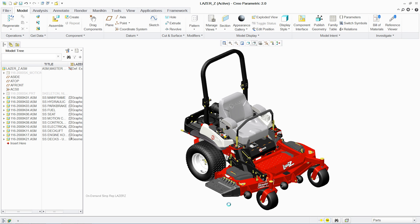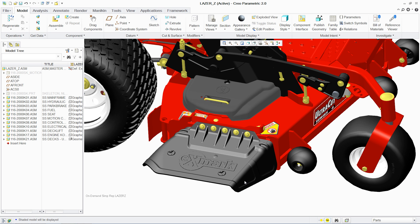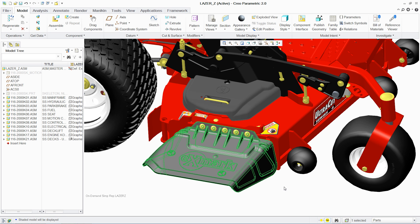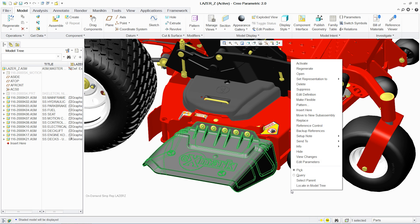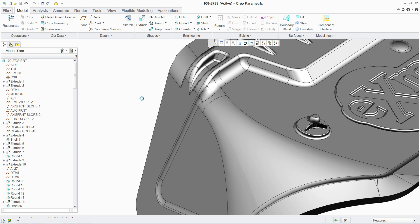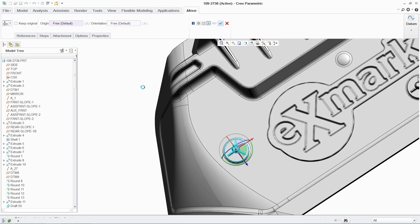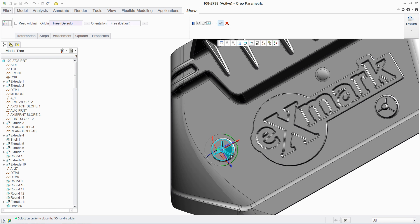PTC Creo Flexible Modeling Extension, or FMX, combines the ease of direct modeling with the control of parametric 3D CAD, allowing you to make changes to existing 3D models quickly and easily while preserving the original design intent.